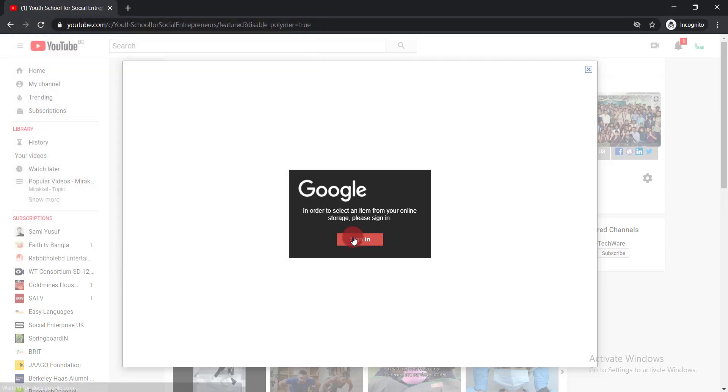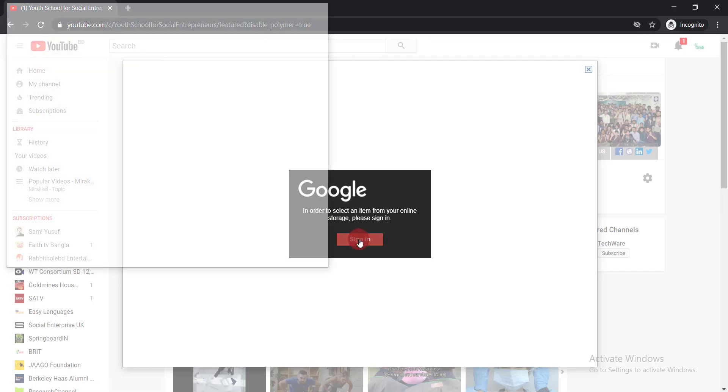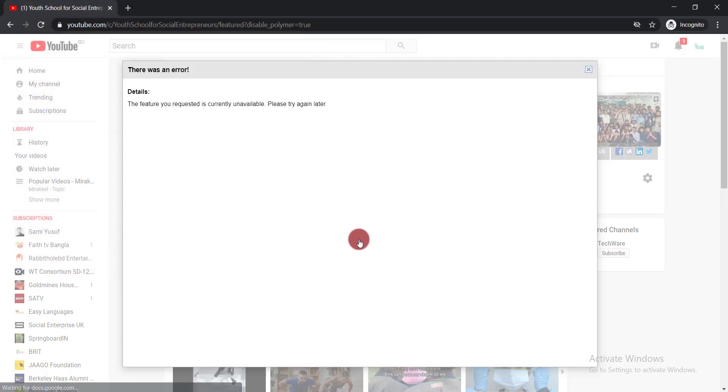In this video I'm gonna show you how to solve this type of error while uploading YouTube channel art. Let's see how we can solve this problem step by step.